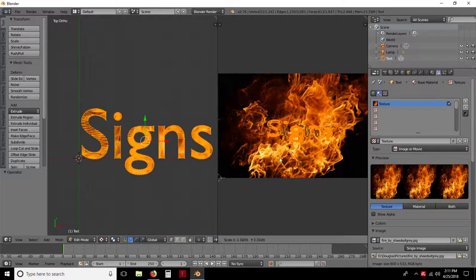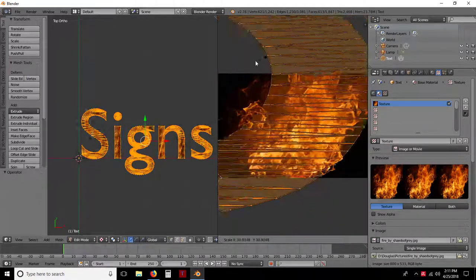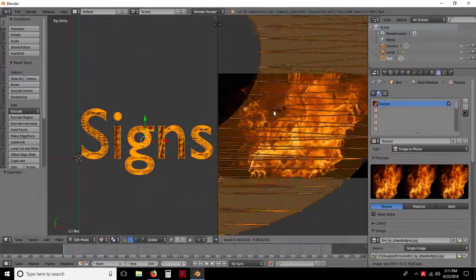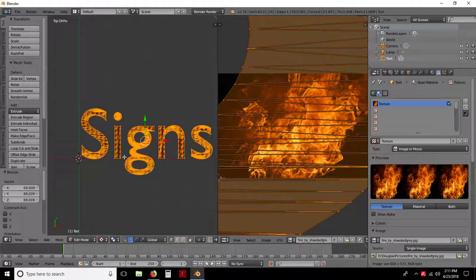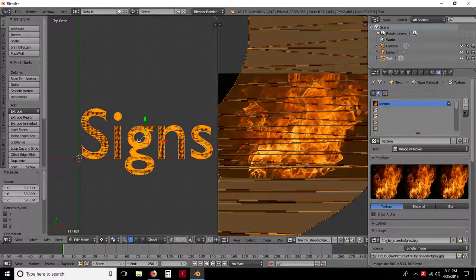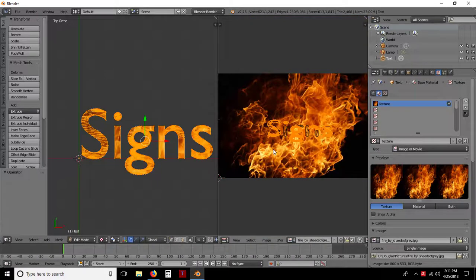So if I was to scale this again and kind of go way, way out there, you can see how it's really just messing it up. So CTRL-Z, put it back where it is.